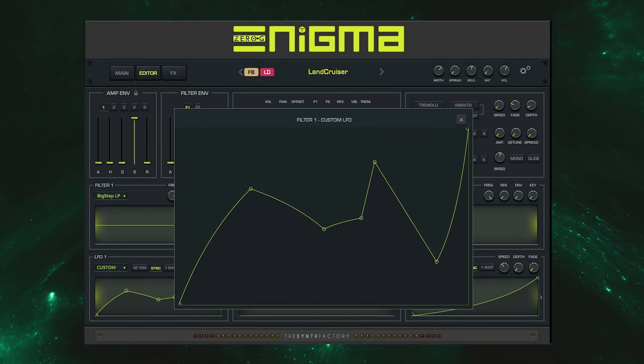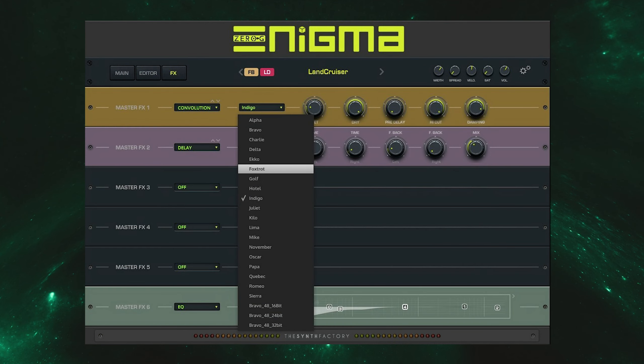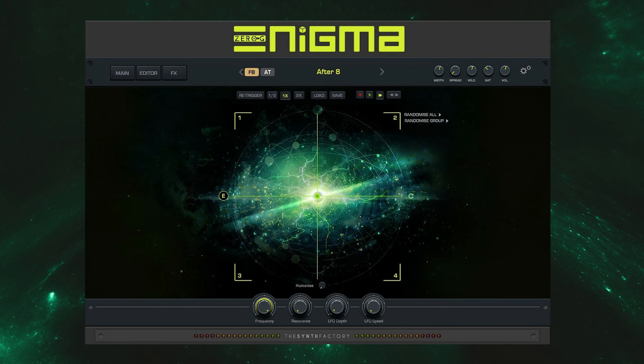It contains over 7GB of sample content and 250 presets and comes in AU, VST and standalone formats for both Mac and Windows. In this video we'll be taking a look at the engine in depth and exploring some presets, so let's start off by hearing what Enigma has to offer.